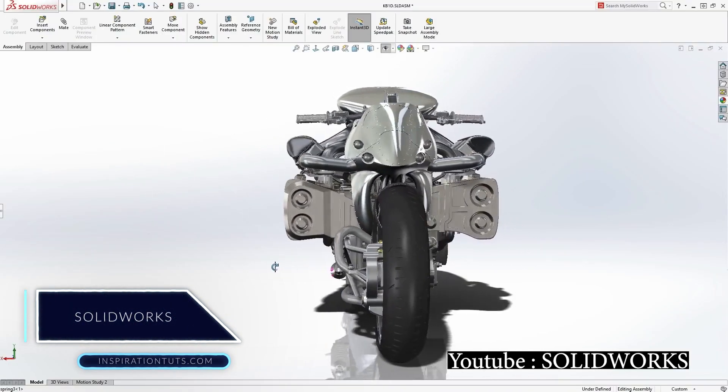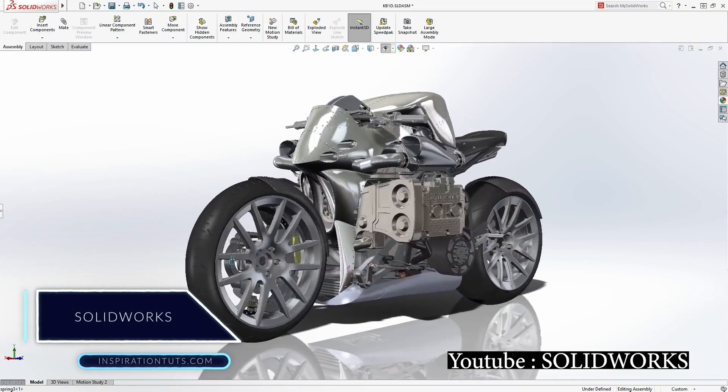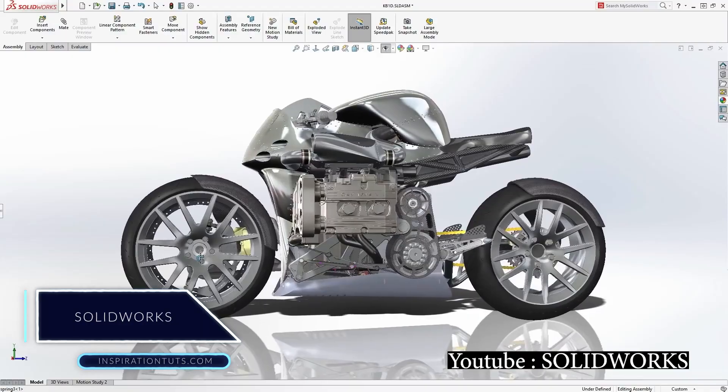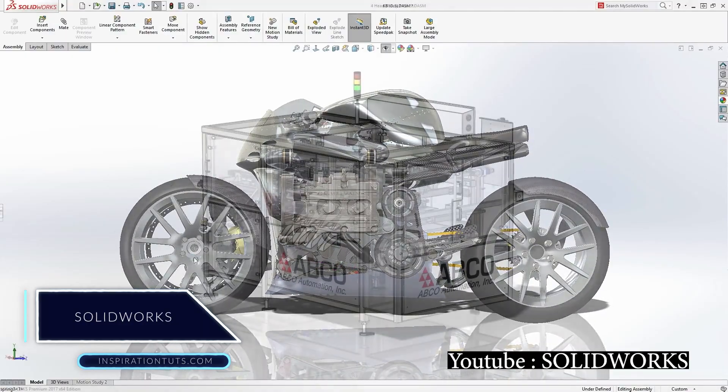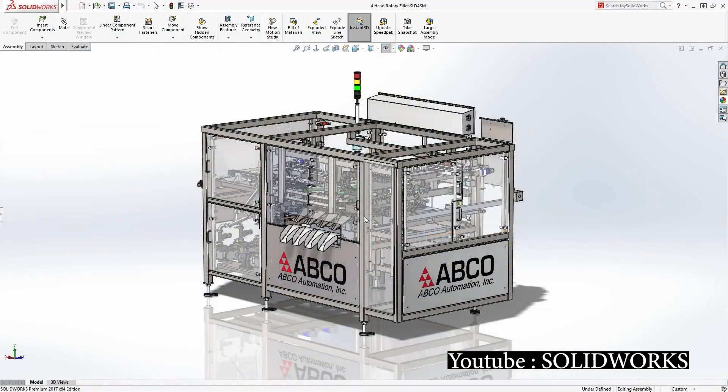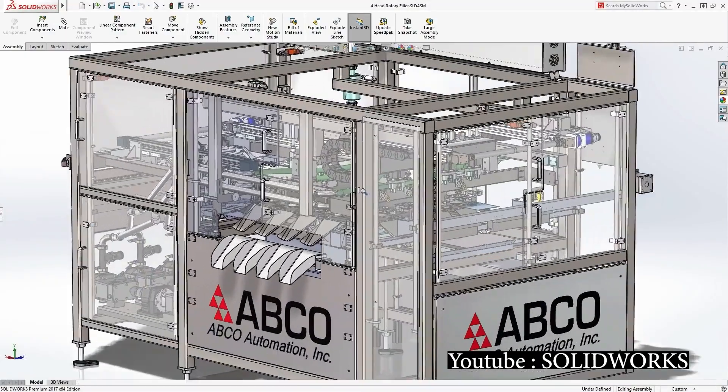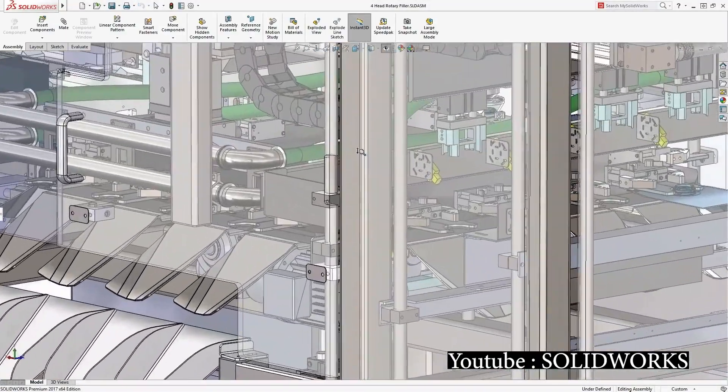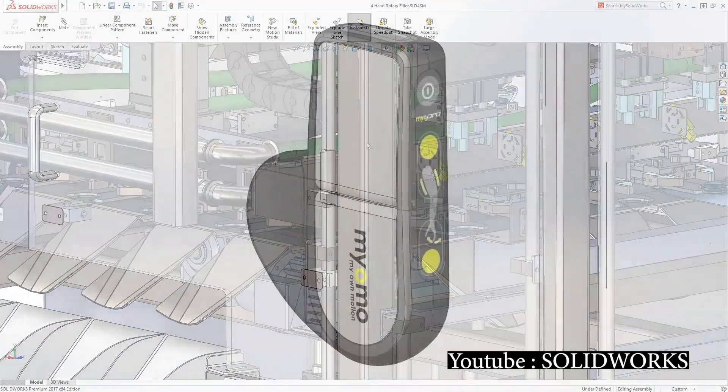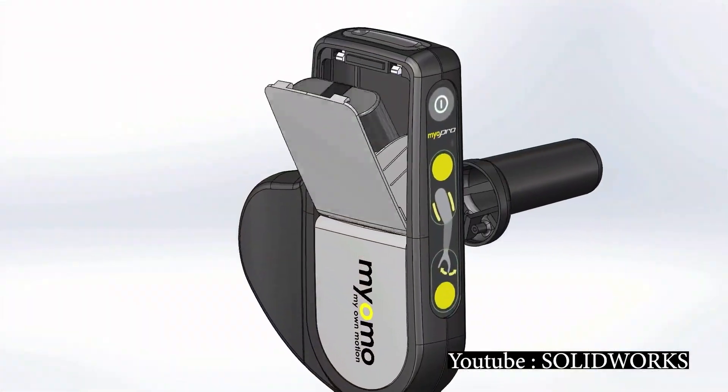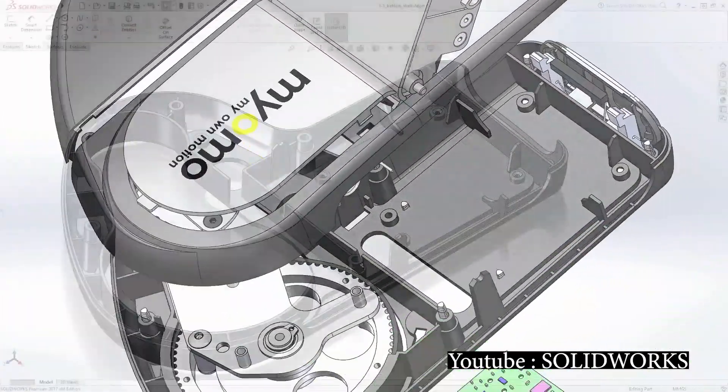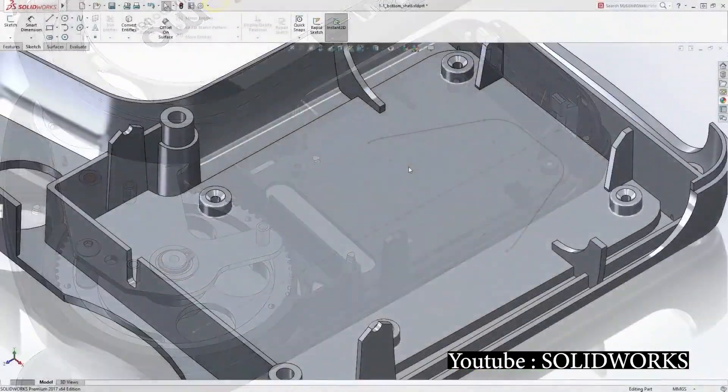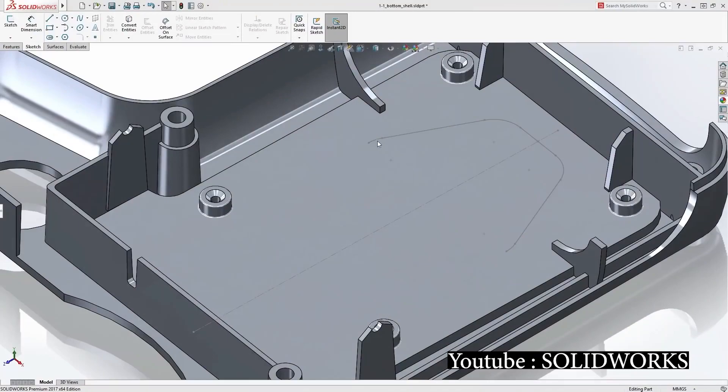SolidWorks is a 3D modeling piece of software. It can be used also to do simulations, publishing, and managing data. It is a versatile software and you can use it in 3D printing, assemblies, mechanical design, and product design.